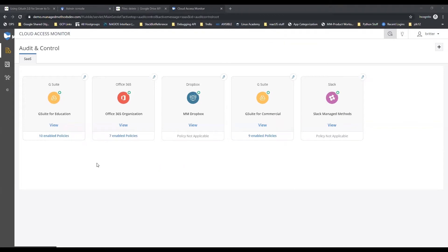Diving into the cloud access monitor, we've got different sections for the different software as a service. We've got Google, Office 365, Dropbox, Slack.